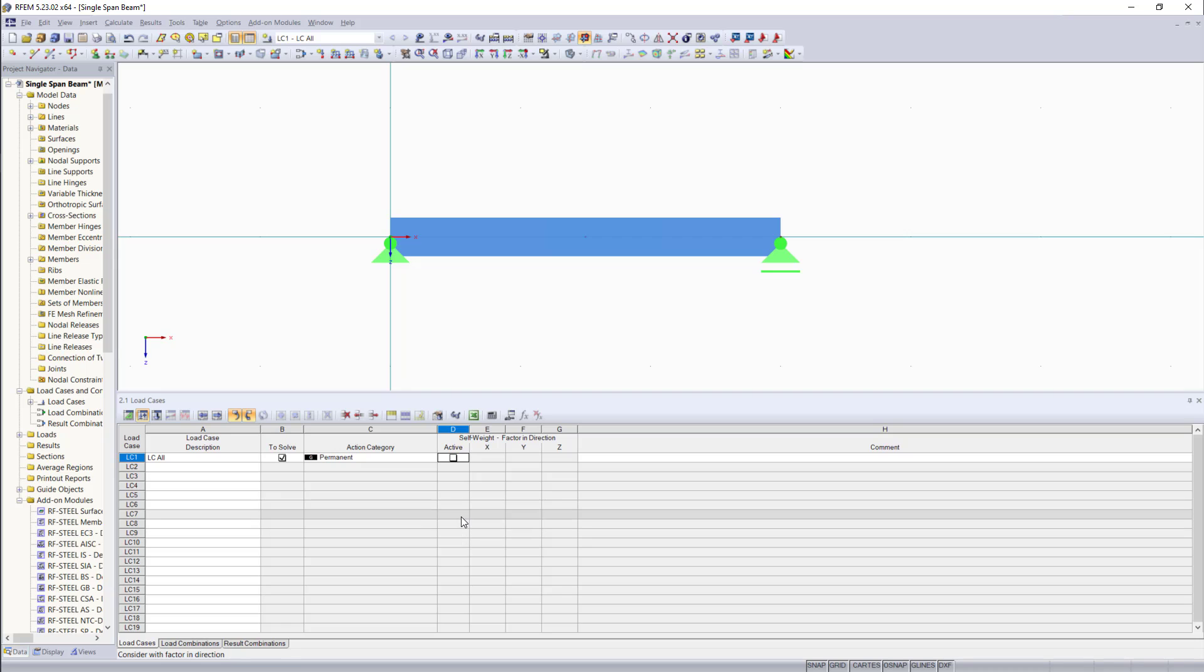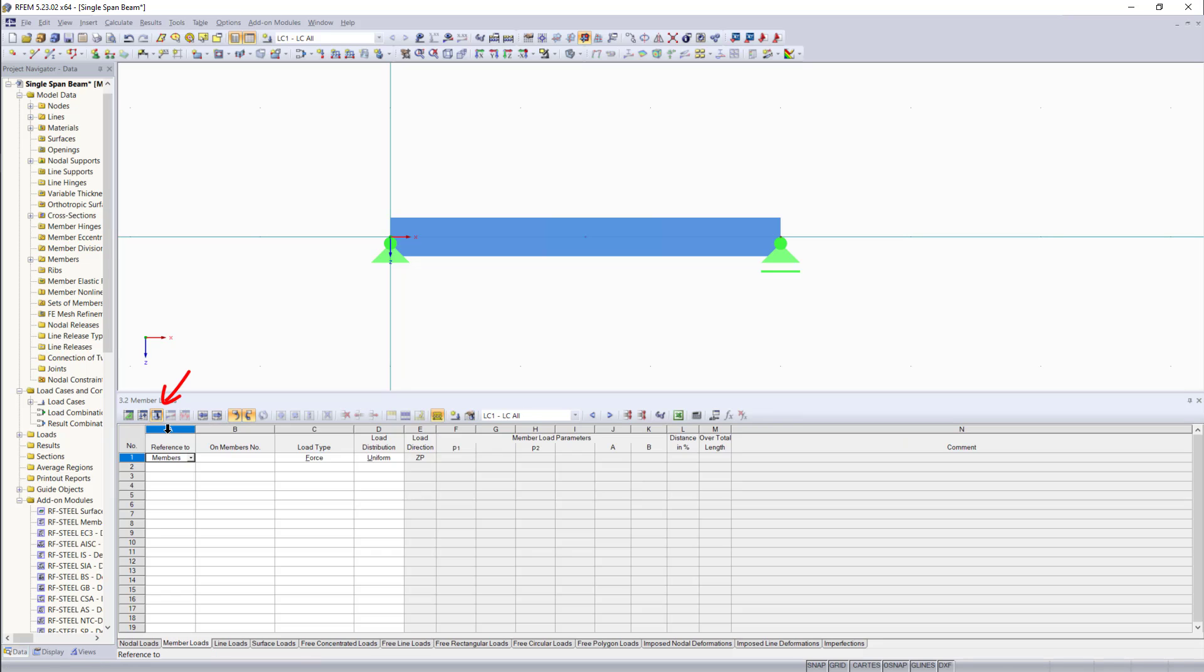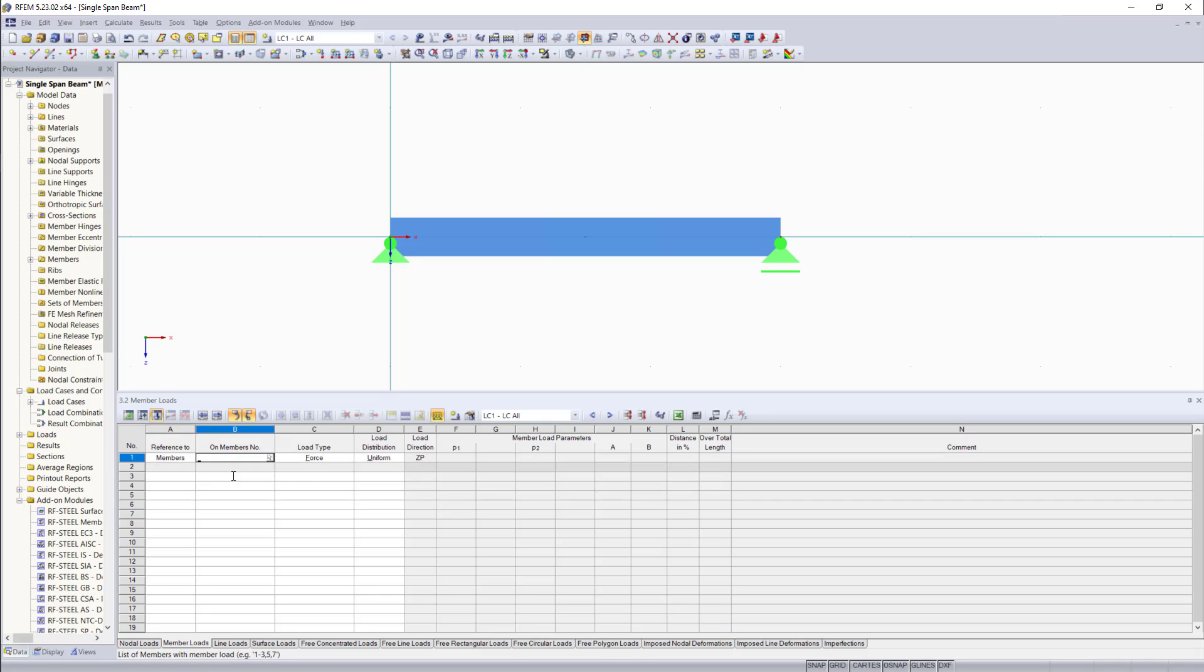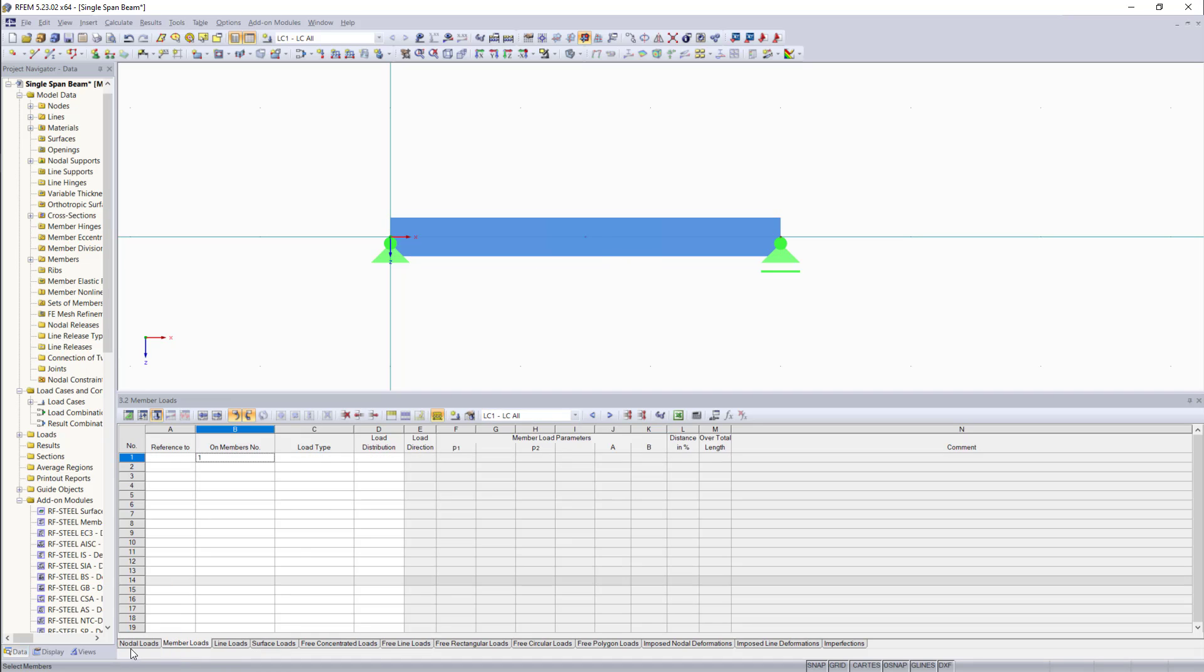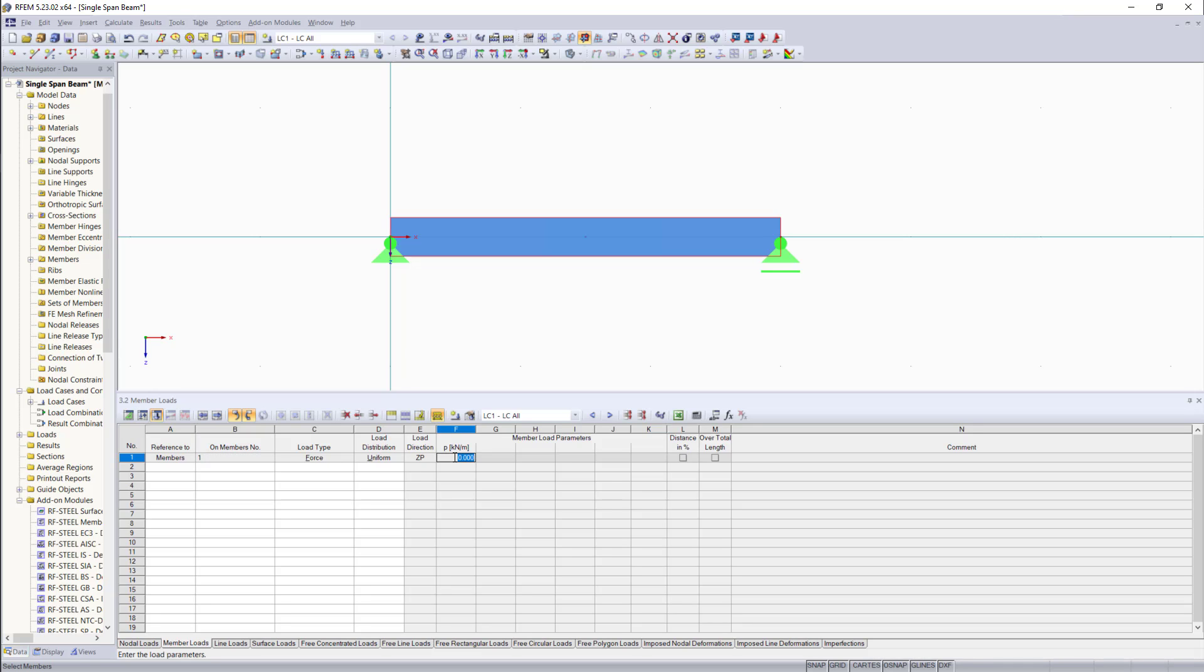And now since we have defined a load case, we can also enter the table number three for the loads. We will start with the member loads and the little cursor button here will allow us to graphically select the reference member out of the model. Then we will apply a member load of 5 kilonewtons per meter. Now you can see if we hit enter, our information is entered in a table.